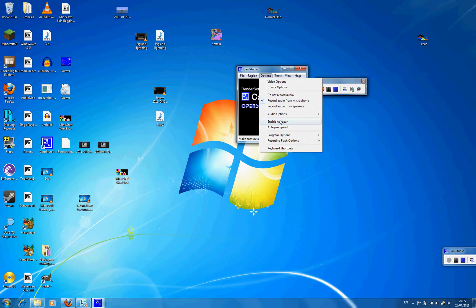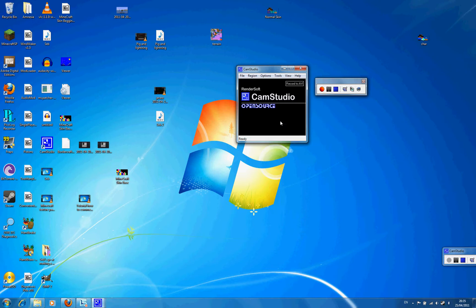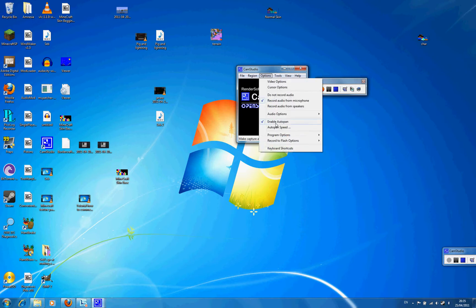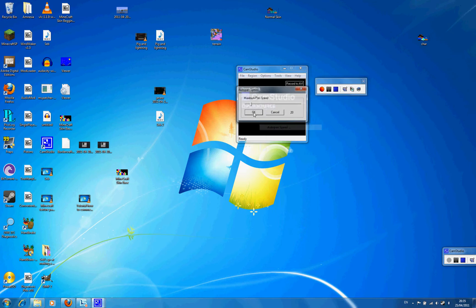Then enable auto pan. Yeah. Then you can disable it and adjust auto pan speed as well.